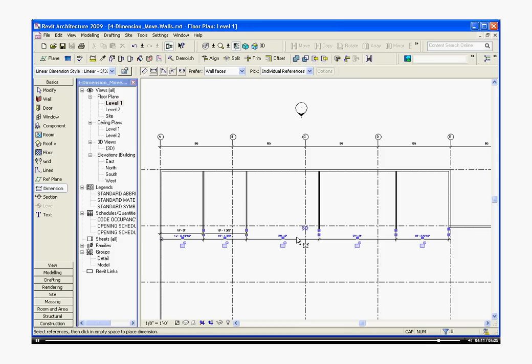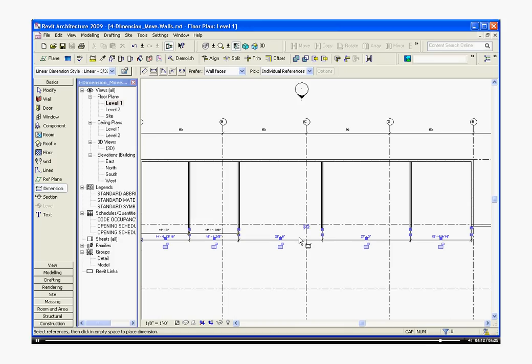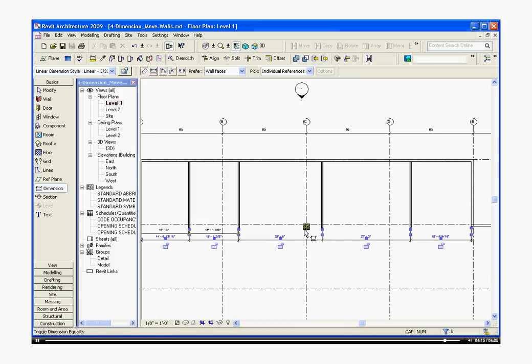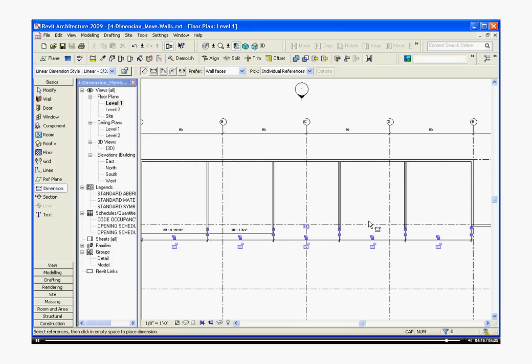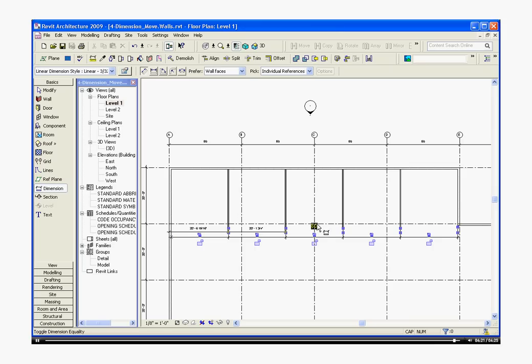Now dimensioning in one chain gives me this EQ option. If I click on that, it automatically positions all the walls in equal spacing. And I can toggle that on and off and move those individually.